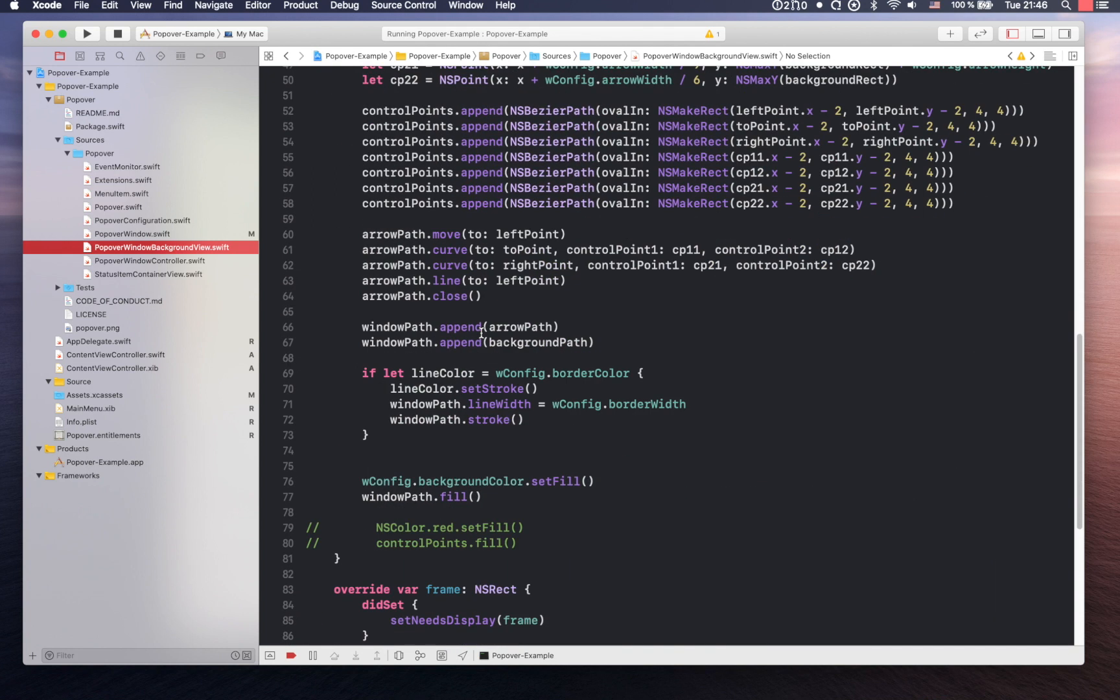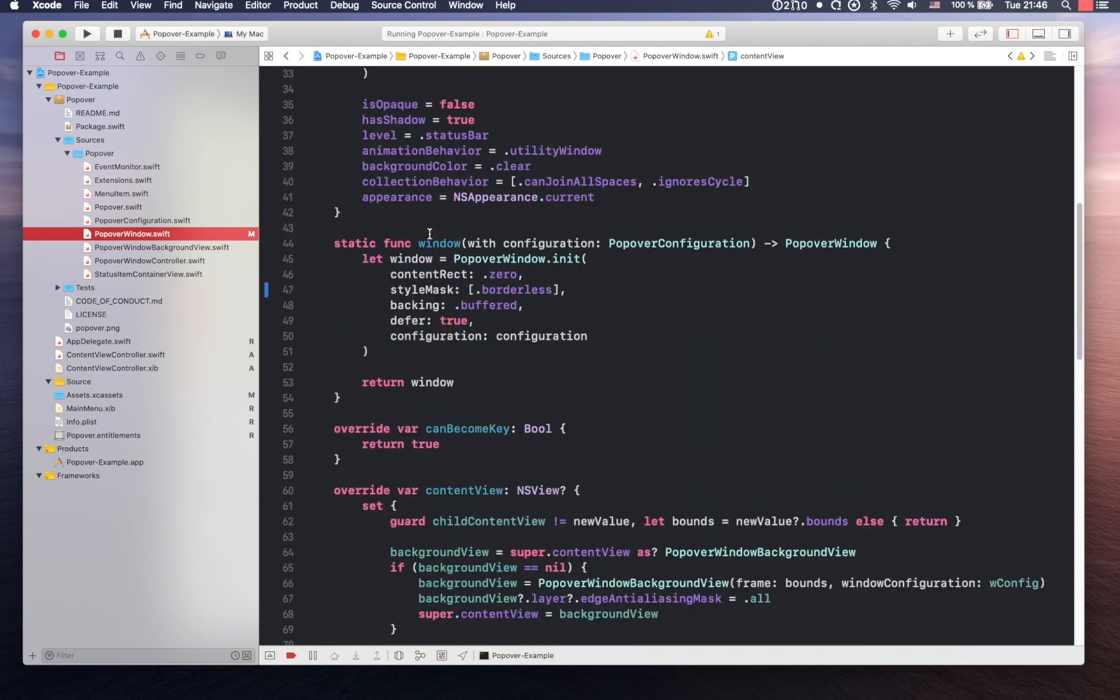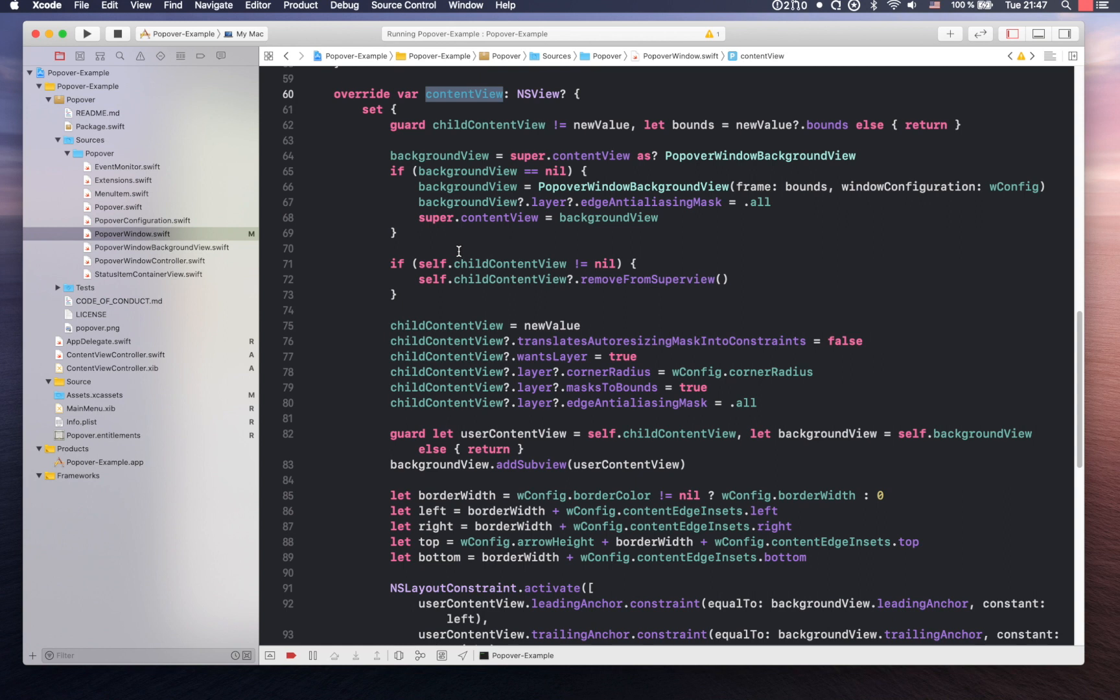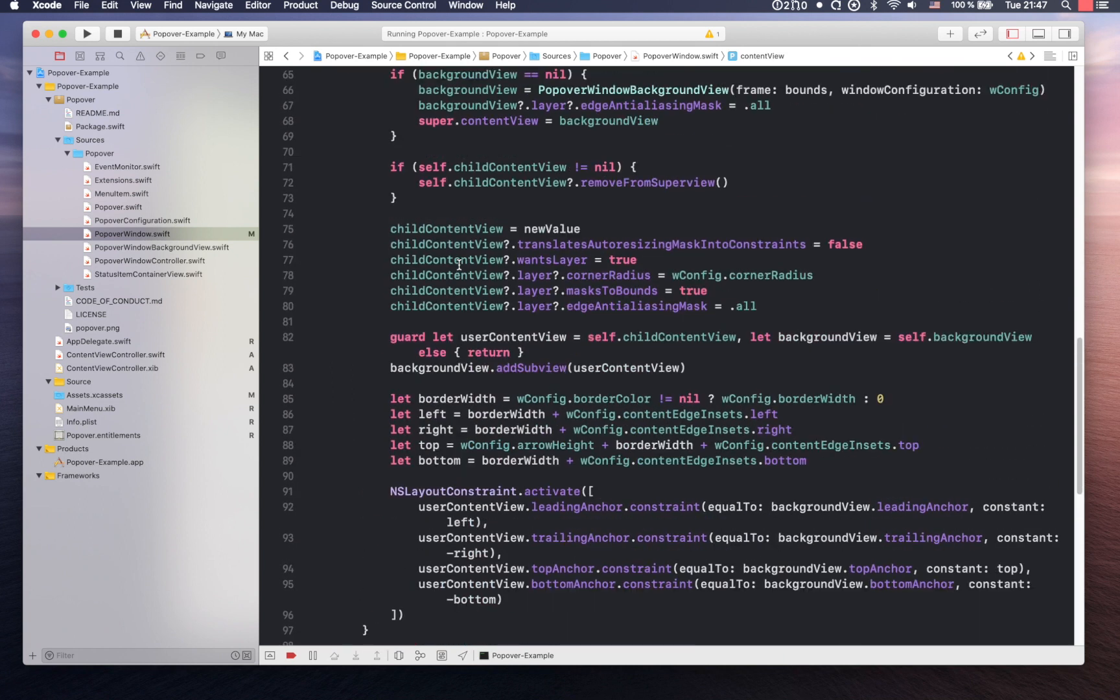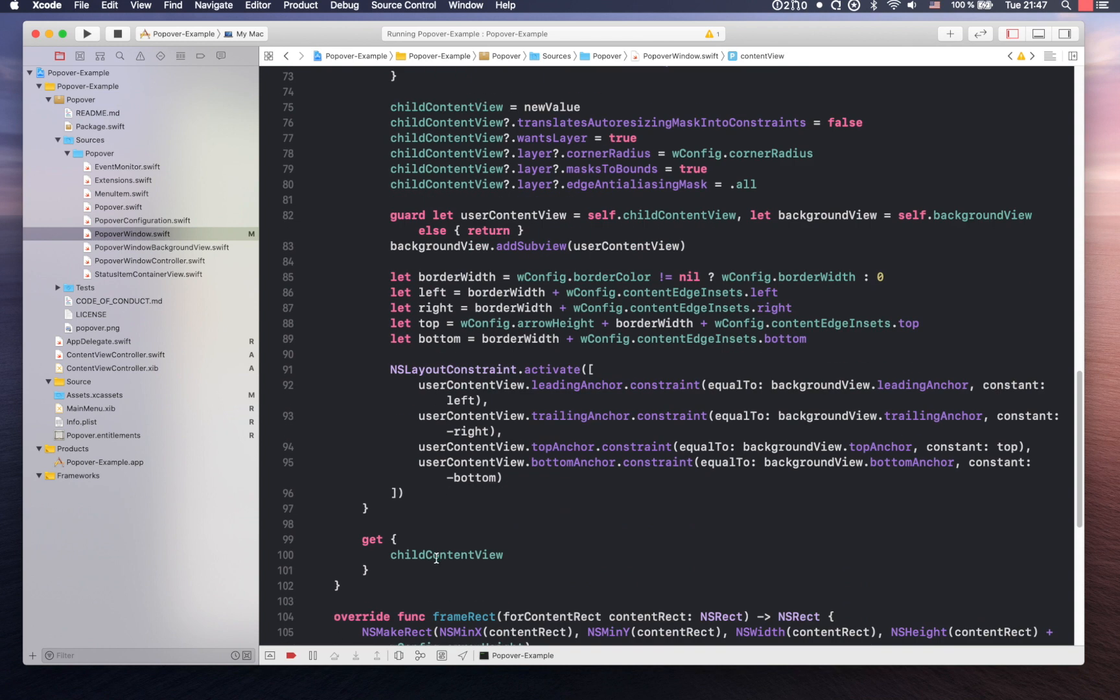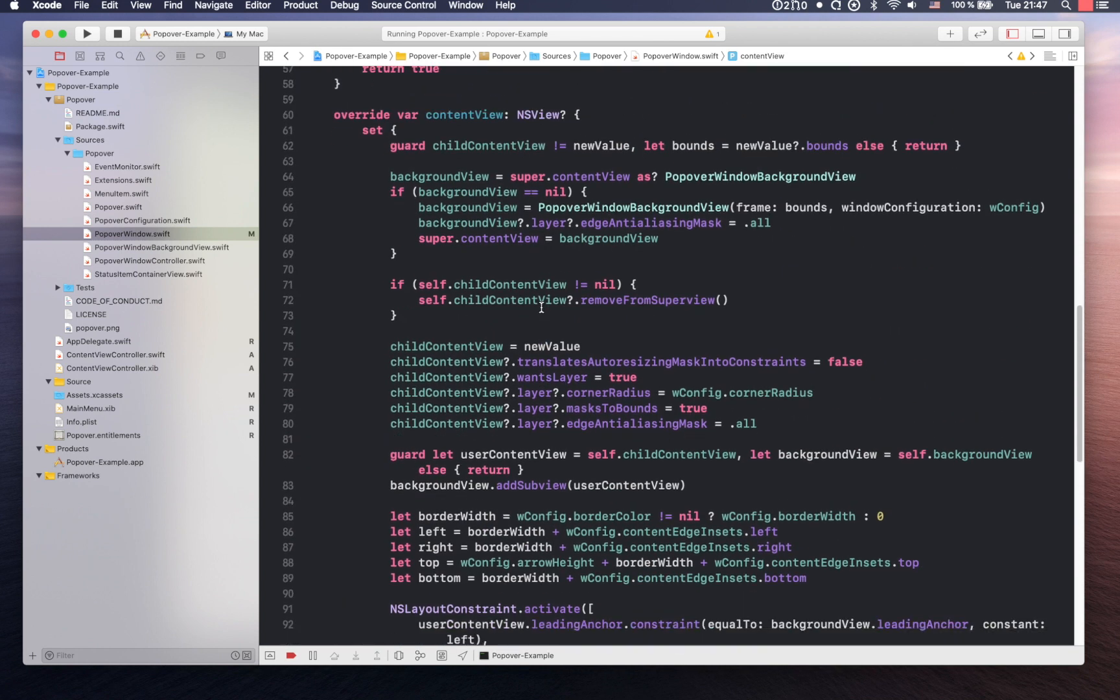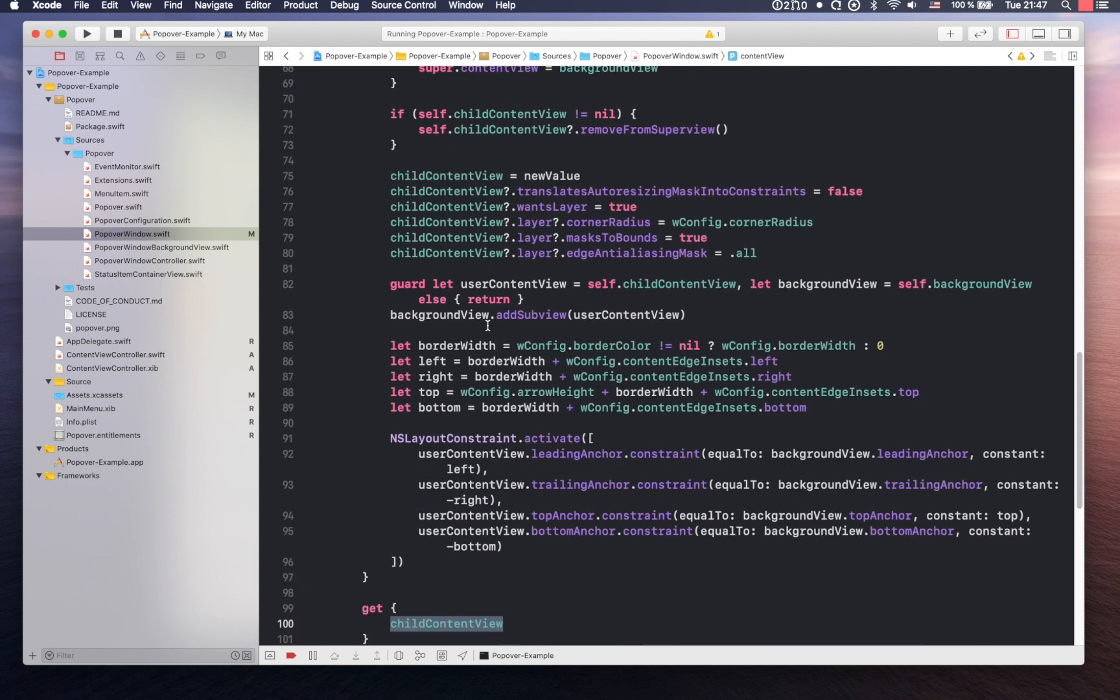And then another important thing is the window itself. In my case I have a custom popover window where I'm doing some black magic with content view. Content view is the view which takes whatever you put inside. But in my case I wanted to kind of exchange the content view with my own implementation of that content view. Therefore I have a custom setter for it. And the getter is standard. This code is basically taking whatever you pass inside and kind of exchanging with the standard content view and placing it on top.